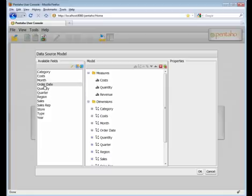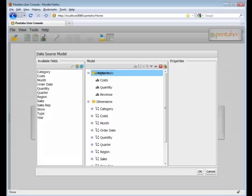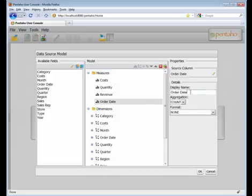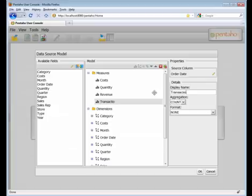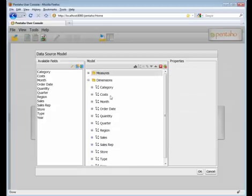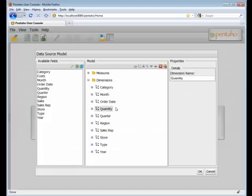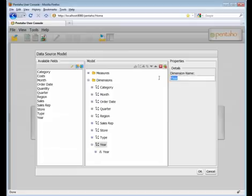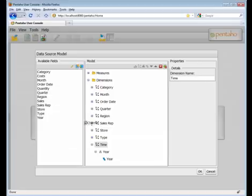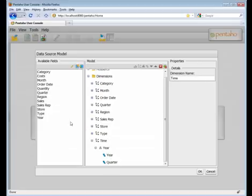If I wanted to add a count of transactions, I can grab my order date, drop that onto Measures, and we can call order date transaction count. You can see the aggregation is of type count. So we're completed with our measures. Next, what we can do is just start cleaning up some of the dimensions, such as obviously cost and sales are not dimensions and quantity. And then what we can do is create a time dimension that will allow me to drill from year to quarter to month. I can do that by now grabbing my quarter, putting that under year, and then grabbing my month, and putting that under quarter.